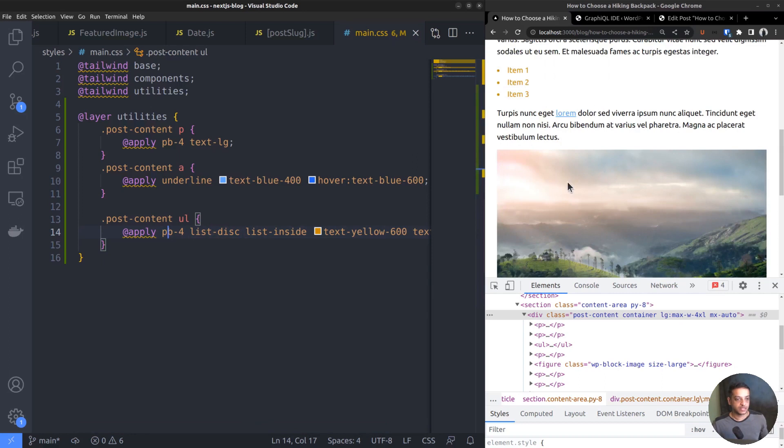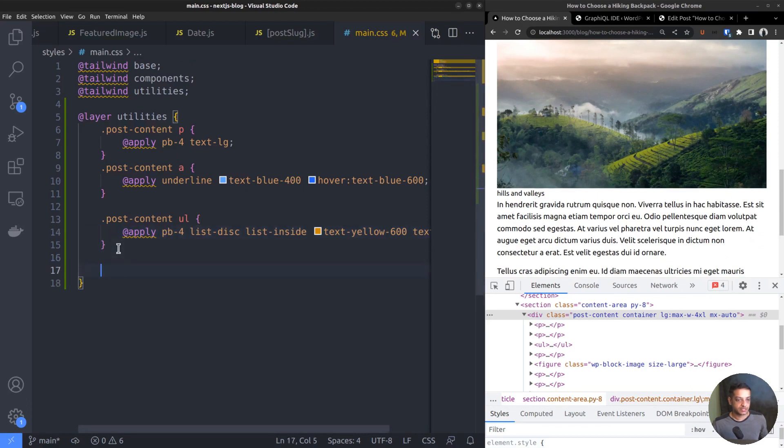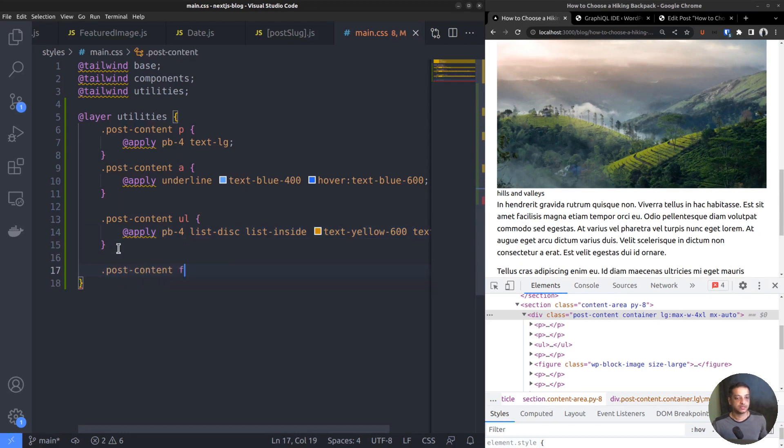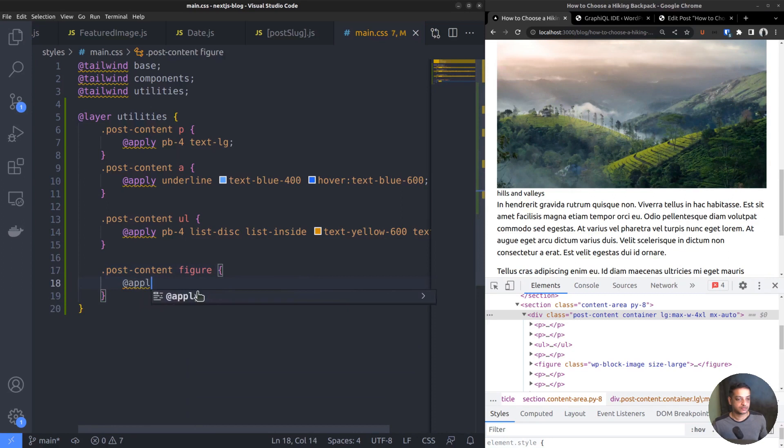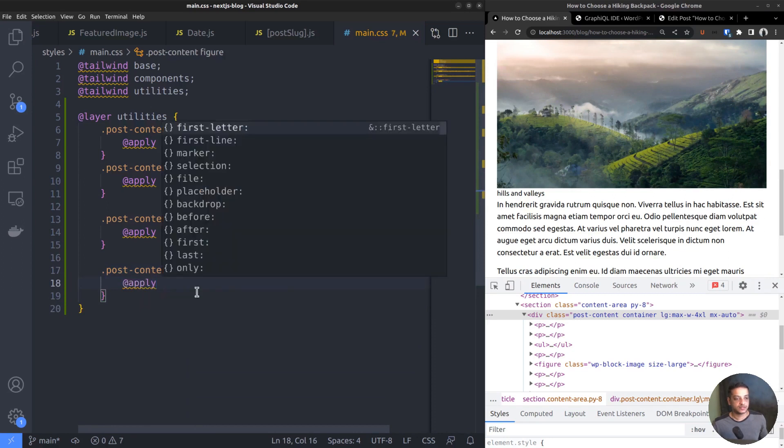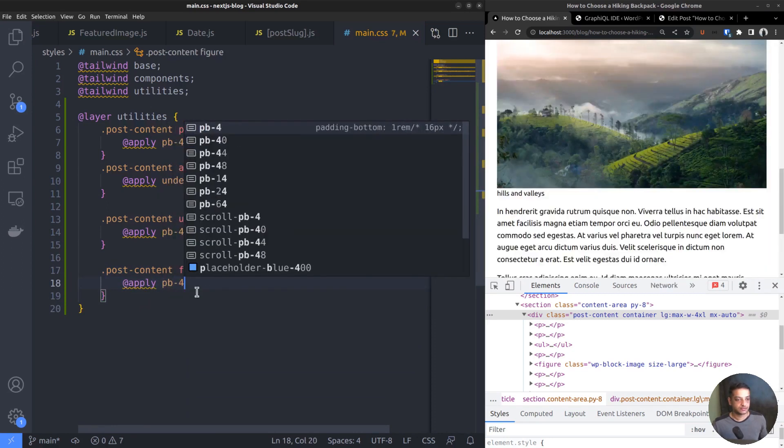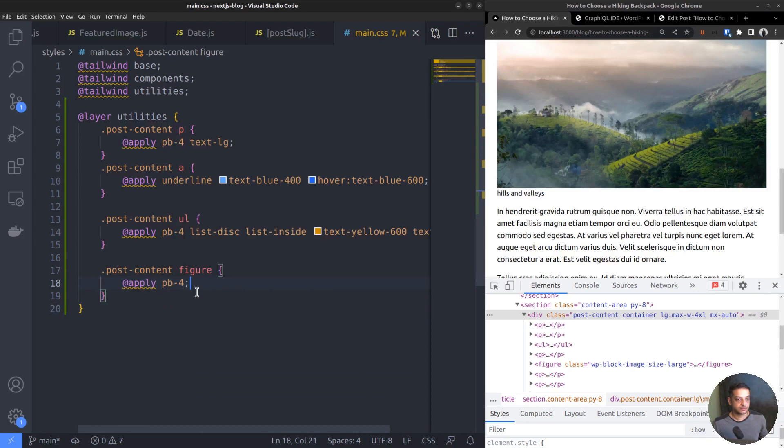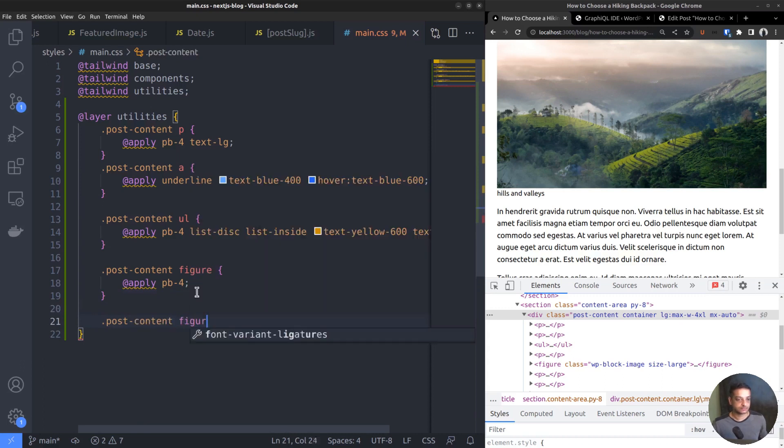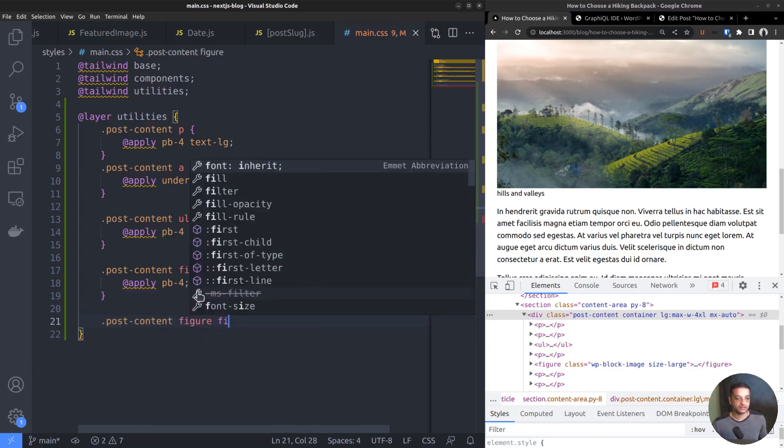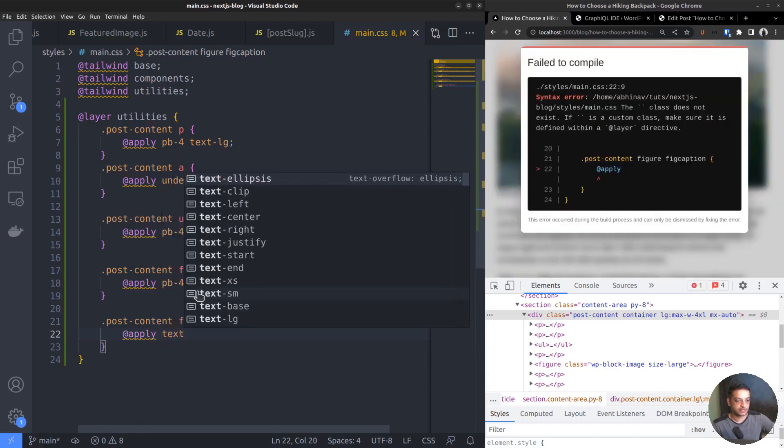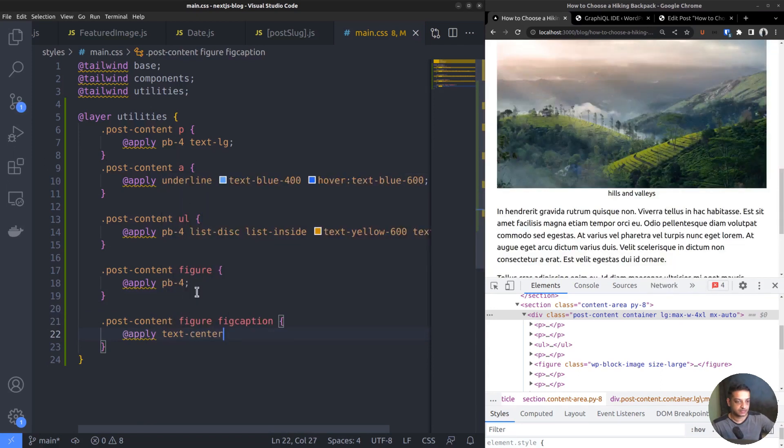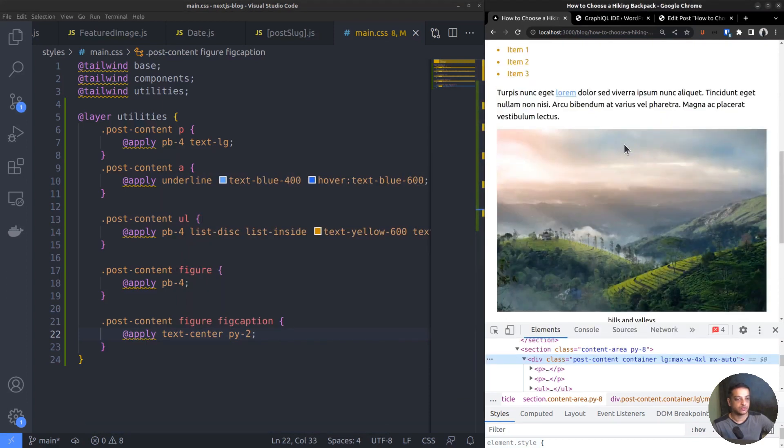Here is our image. It also has a caption at the bottom. WordPress outputs images inside the figure tag, while the caption goes inside the figcaption tag. So PostContent figure, as we did above, apply some padding. Now for the figure caption, we want to center the text. So apply the class text-center. Also, give some vertical padding, py-2.